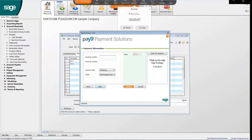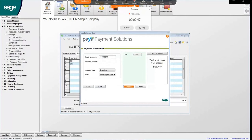On this screen is where you will enter the ACH information, including the routing number, the account number, and the account type. Once the information is correct, click Next.